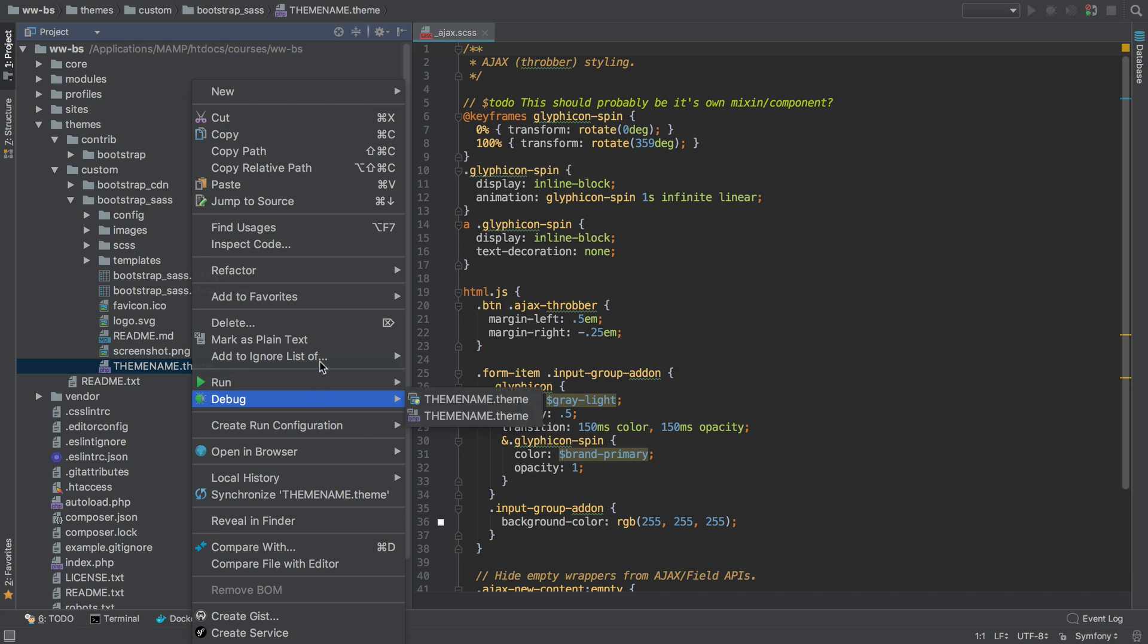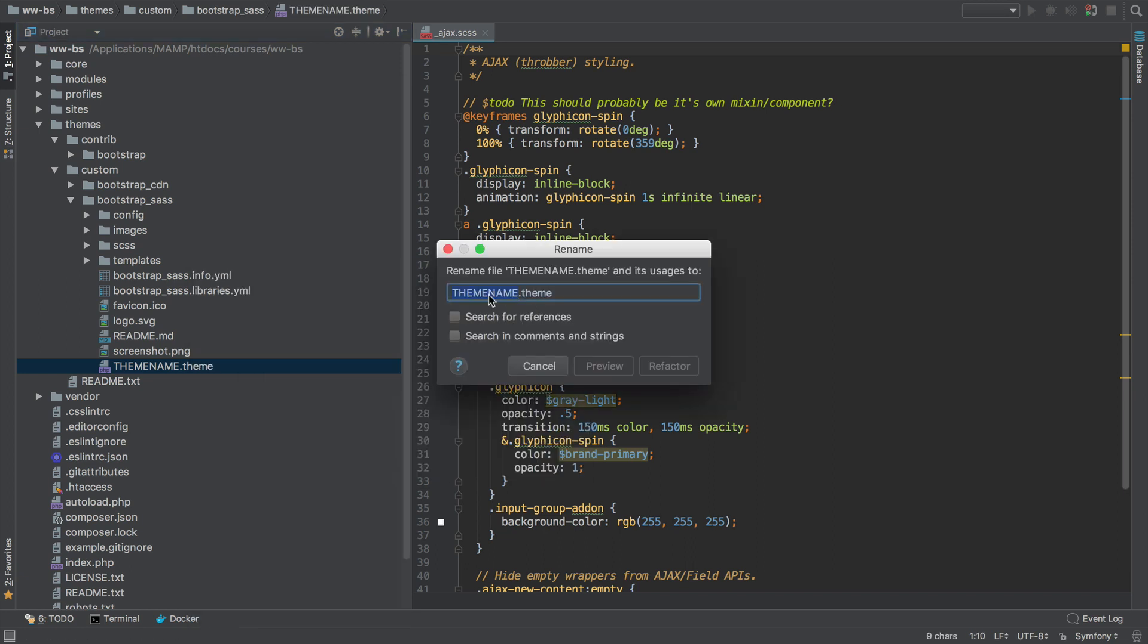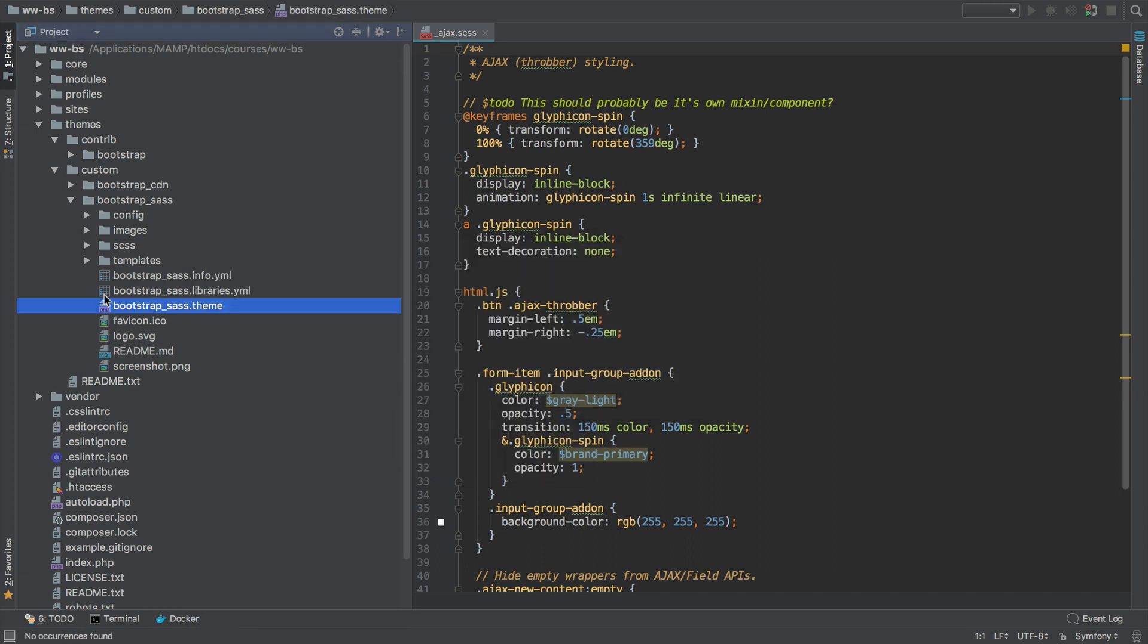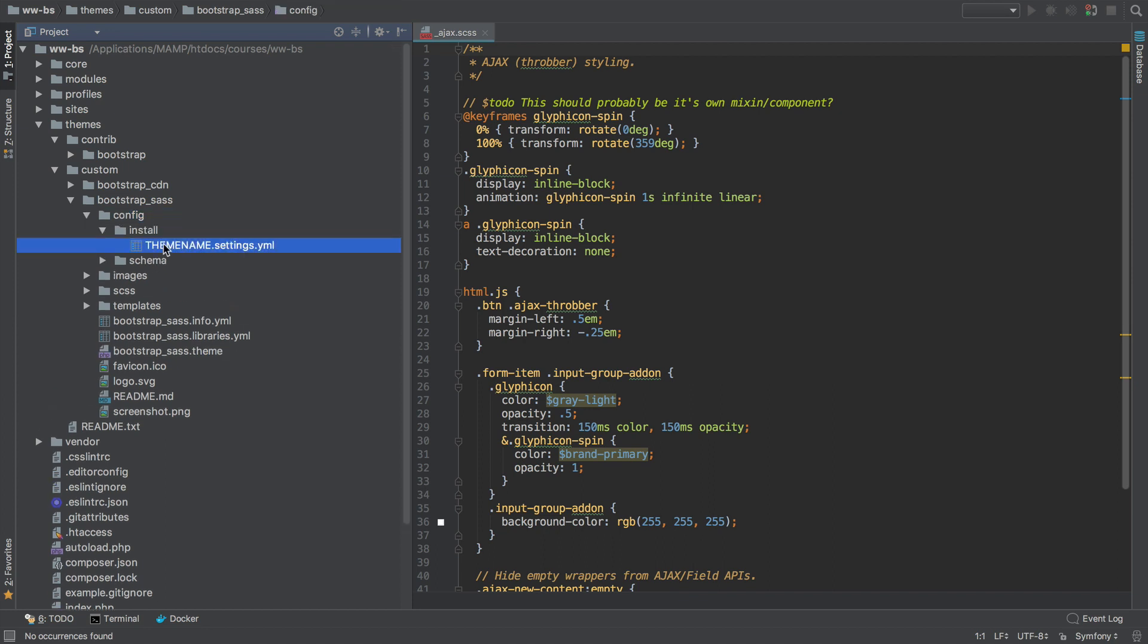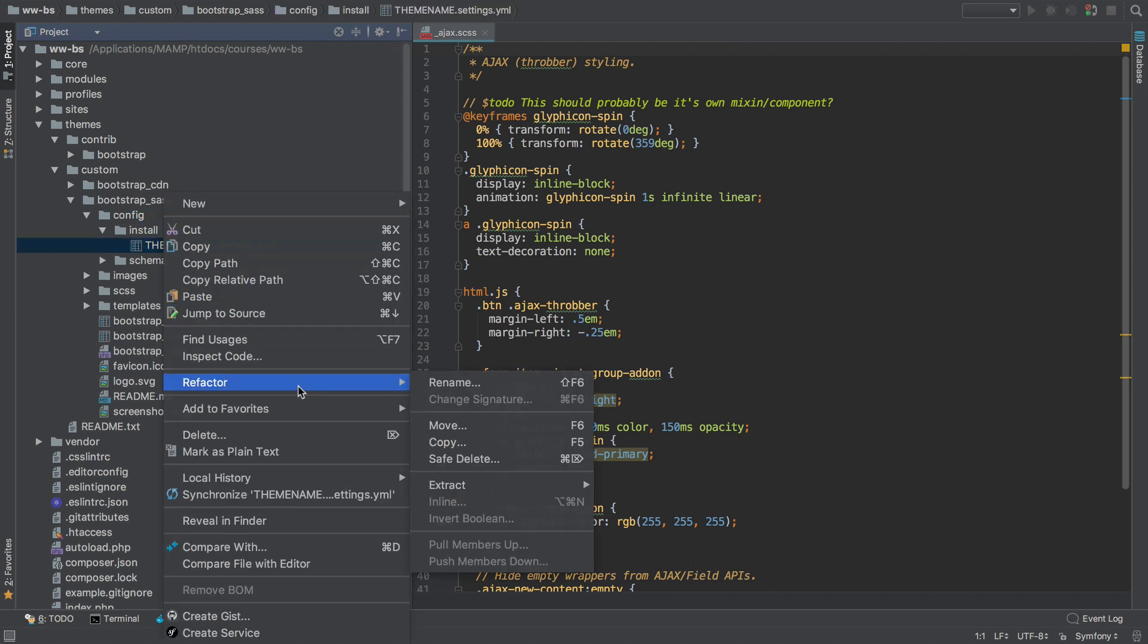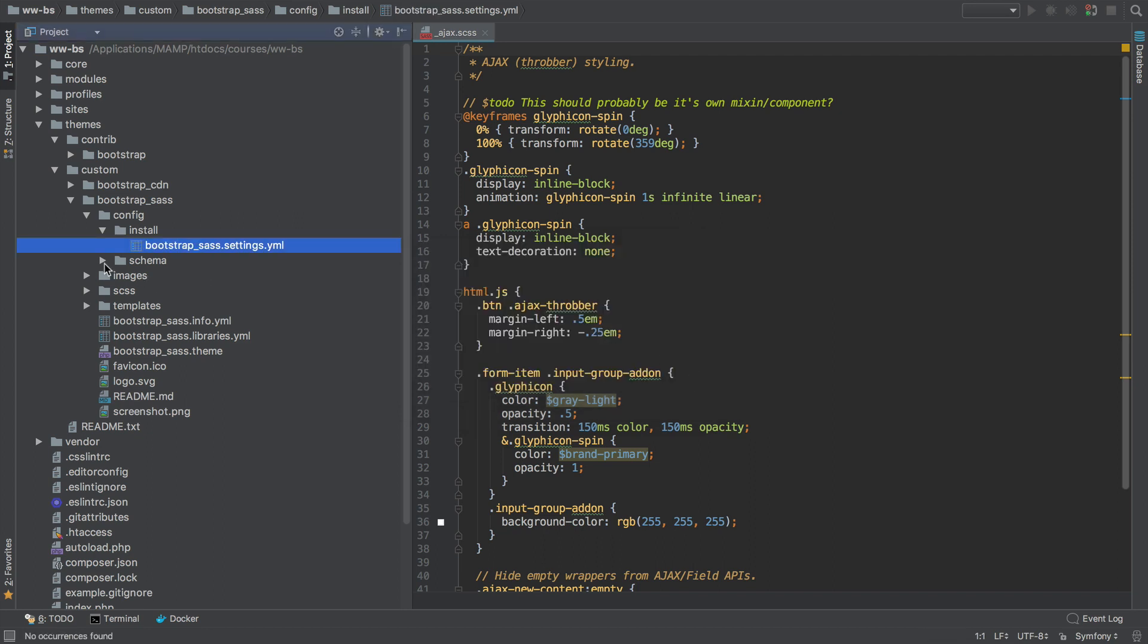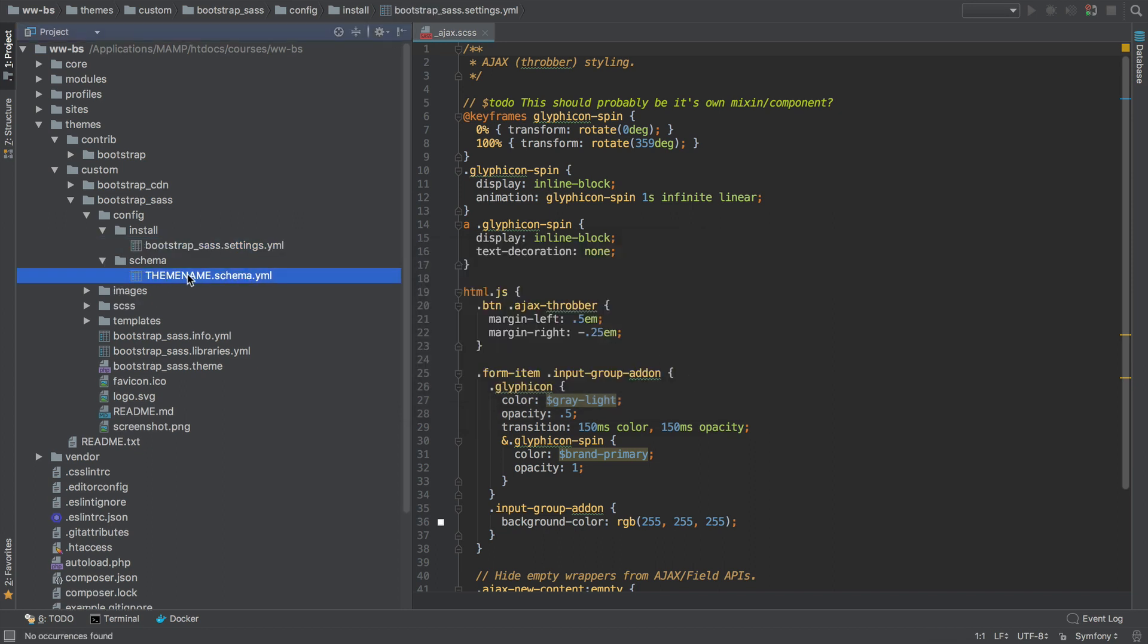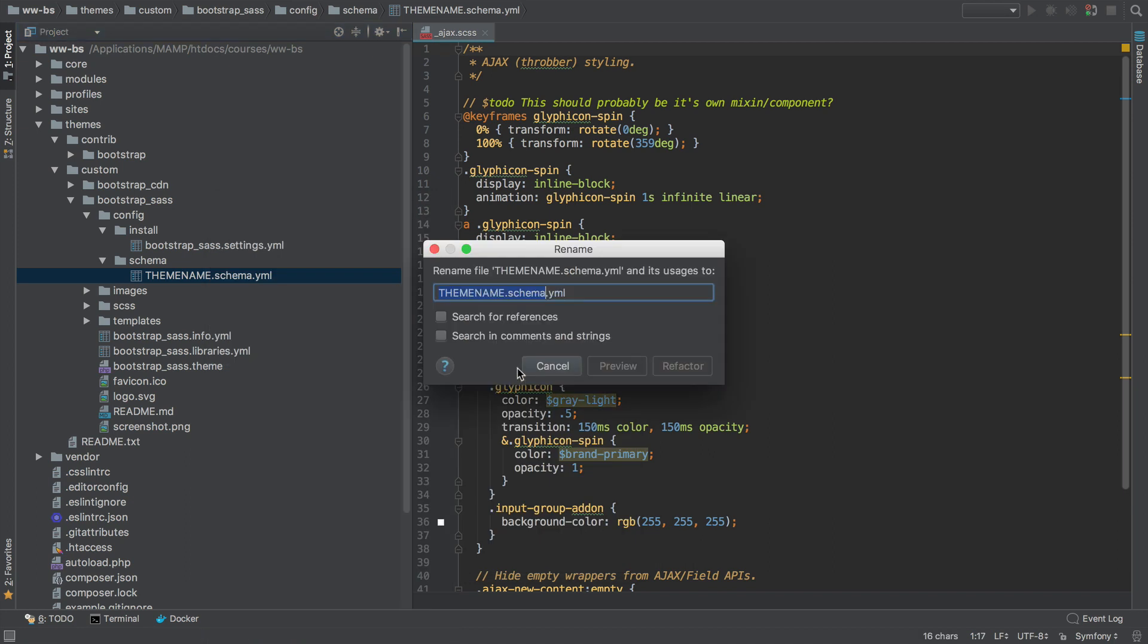And let's change it over here. Go into config install and change this theme name. Then under schema, change this.